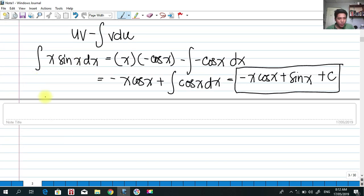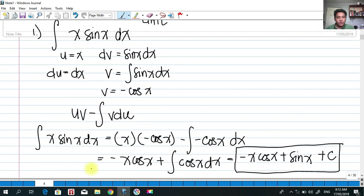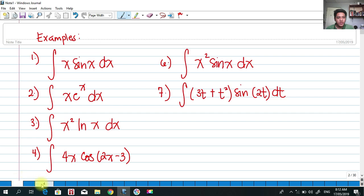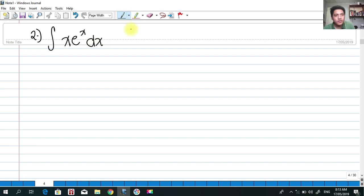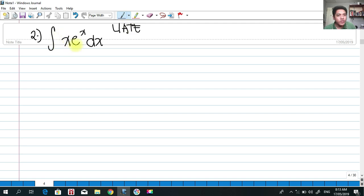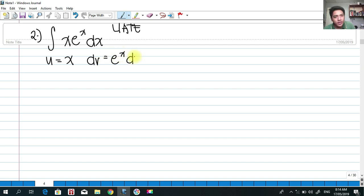Number two: the integral of x·e^x dx. Remember our priority for choosing u — LIATE. We have an algebraic x multiplied by an exponential, and algebraic comes before exponential, so choose u = x, and dv = e^x dx.